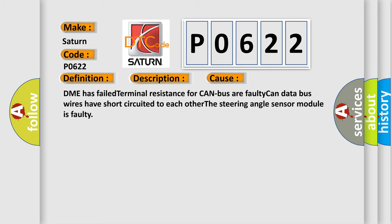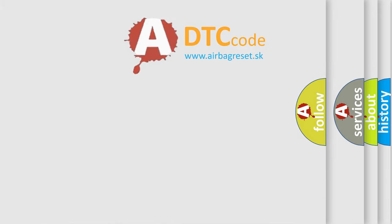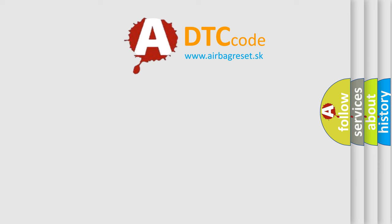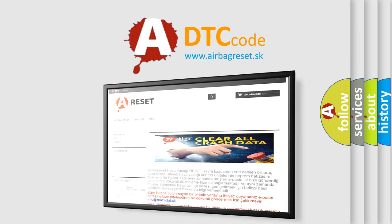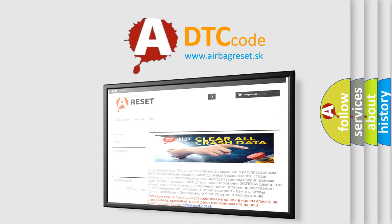The Airbag Reset website aims to provide information in 52 languages. Thank you for your attention and stay tuned for the next video.